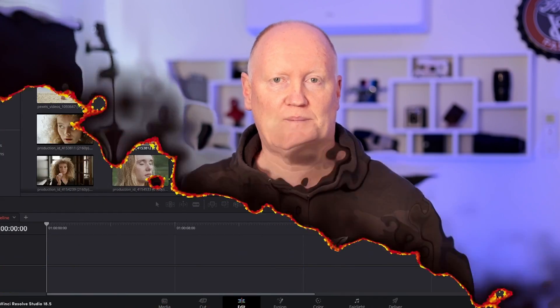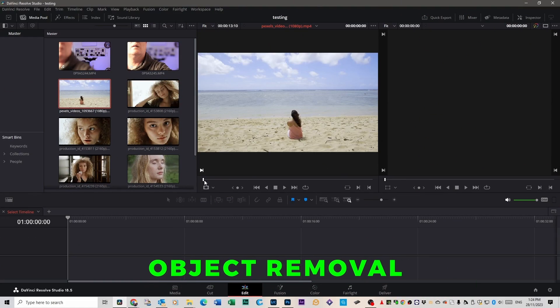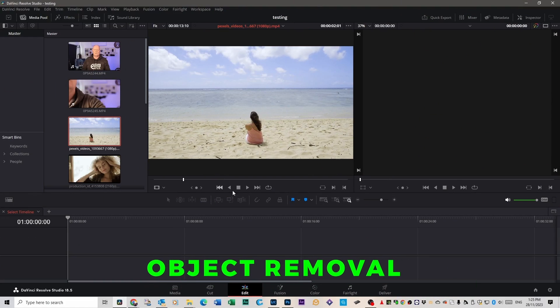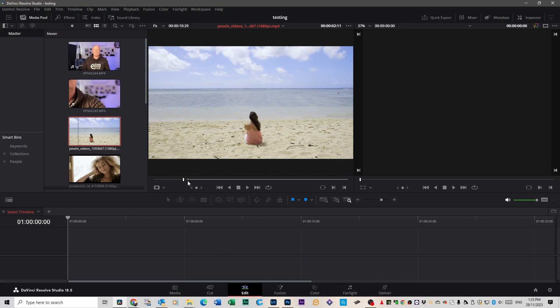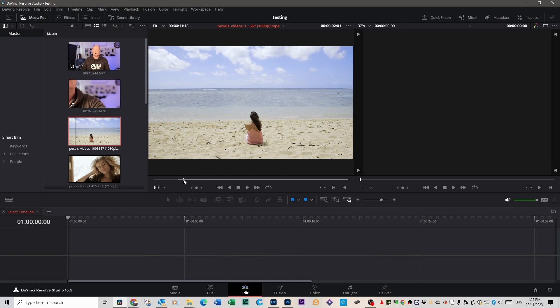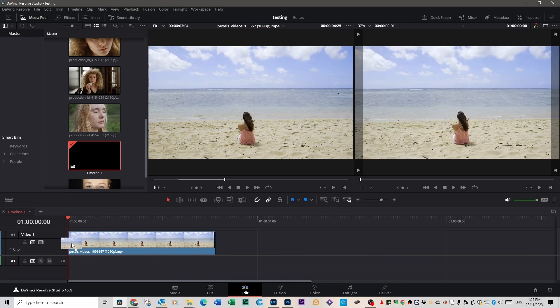Let me show you how it works. I've got this clip here of a woman on a beach. Let's make this clip nice and short. We're gonna trim it down a little bit and drag it into our timeline.